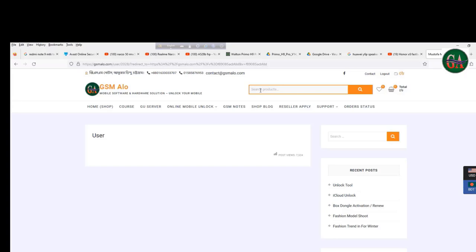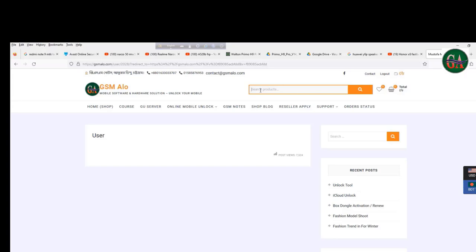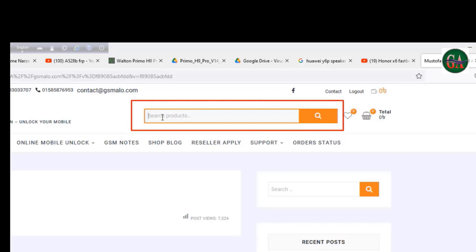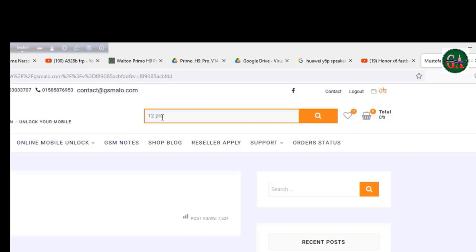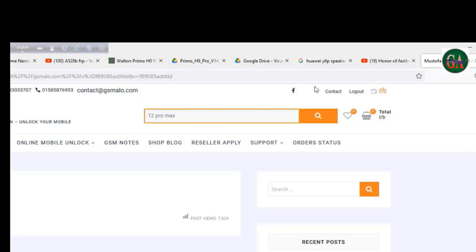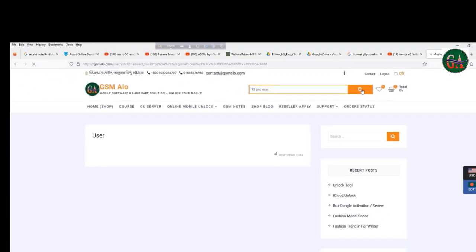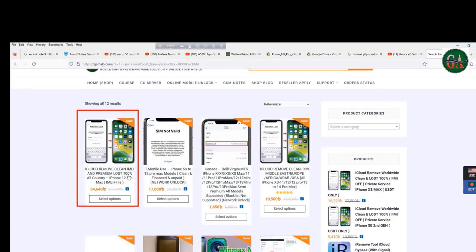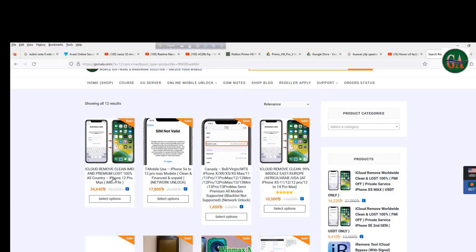I have to submit the phone details for iPhone 12 Pro Max. Search for iPhone 12 Pro Max. It shows as Lost — 100% lost. Submit and check the price.